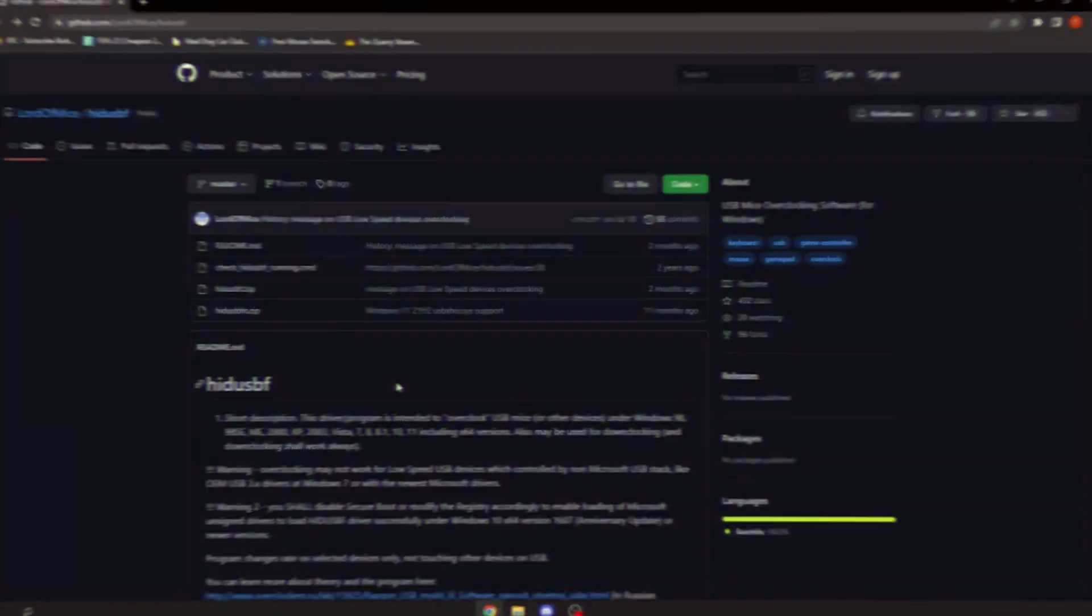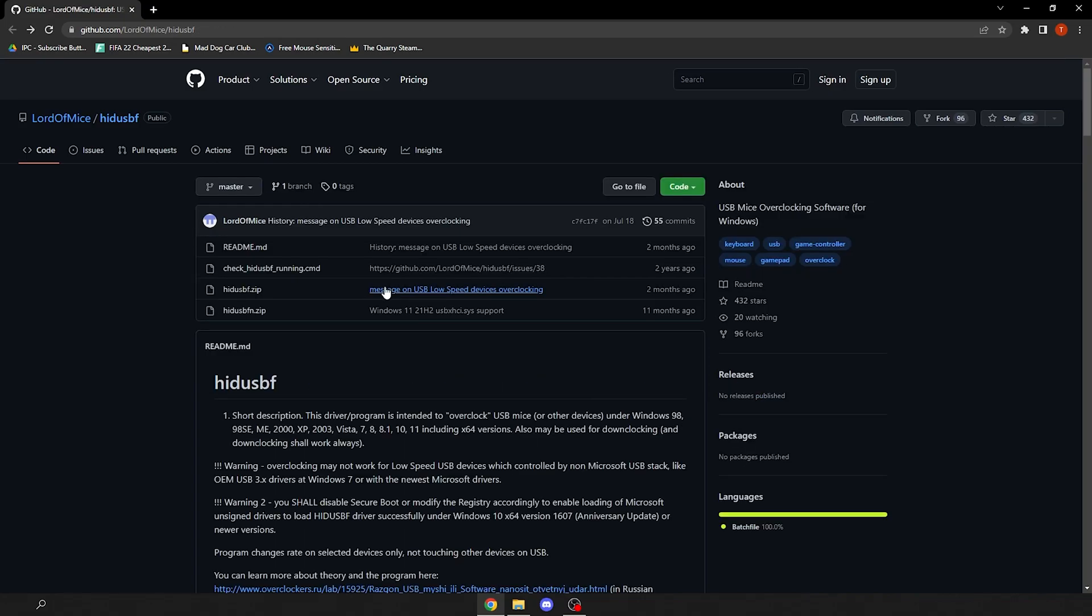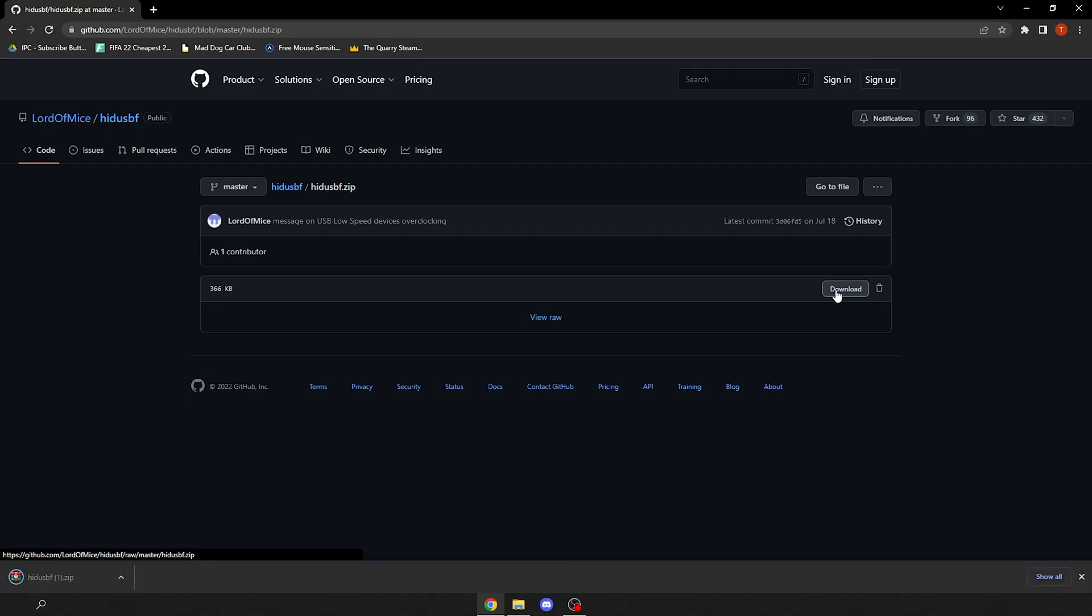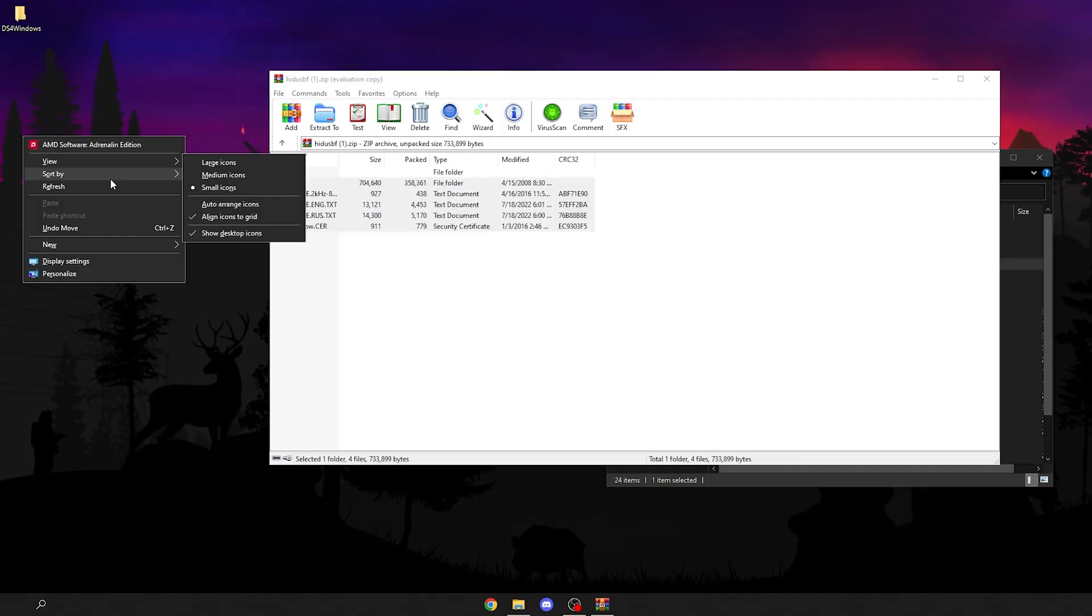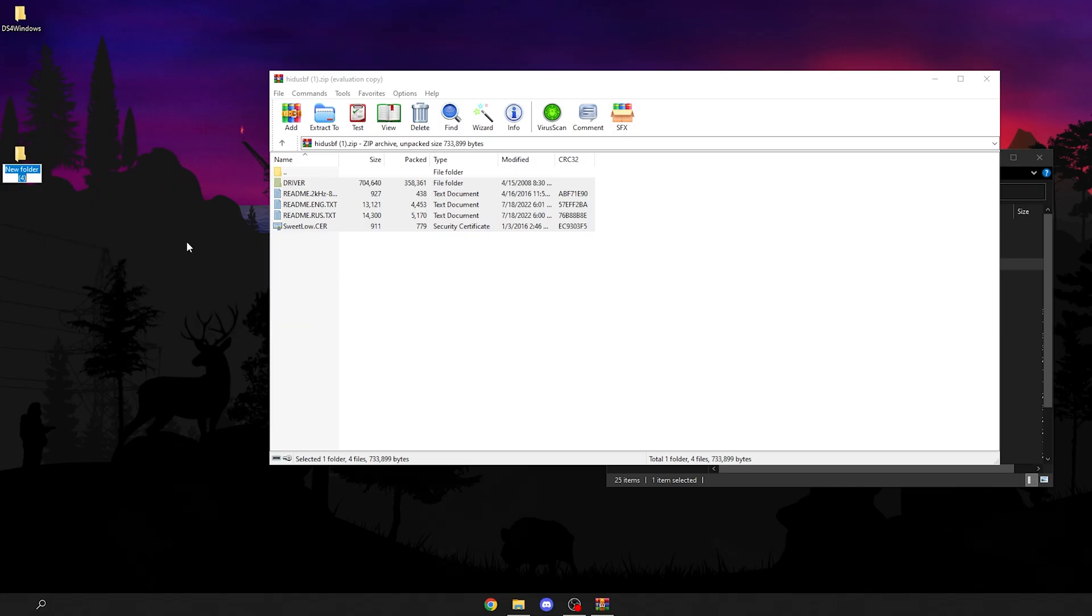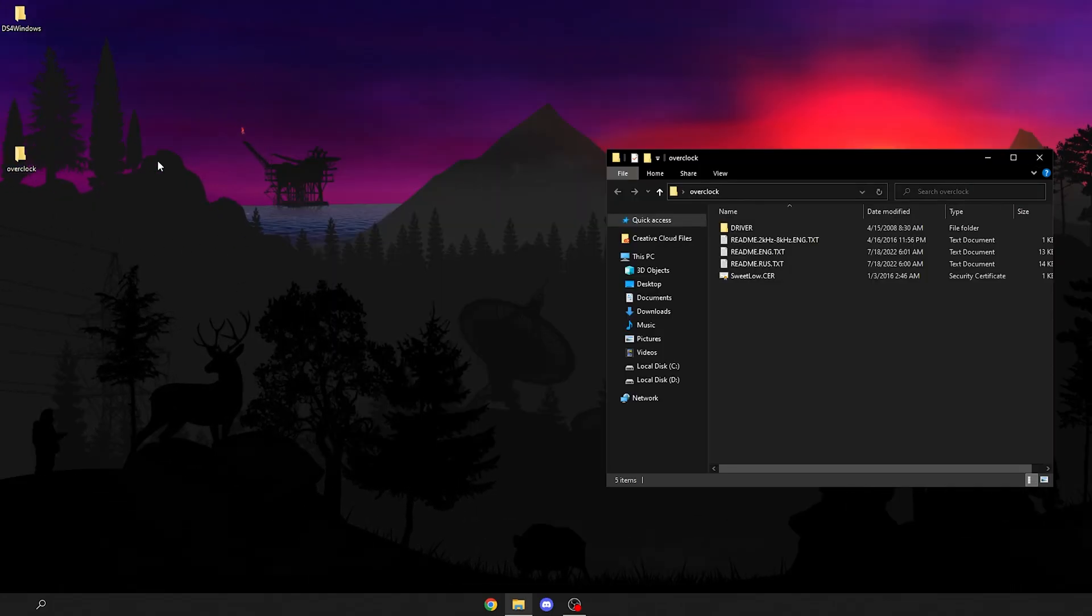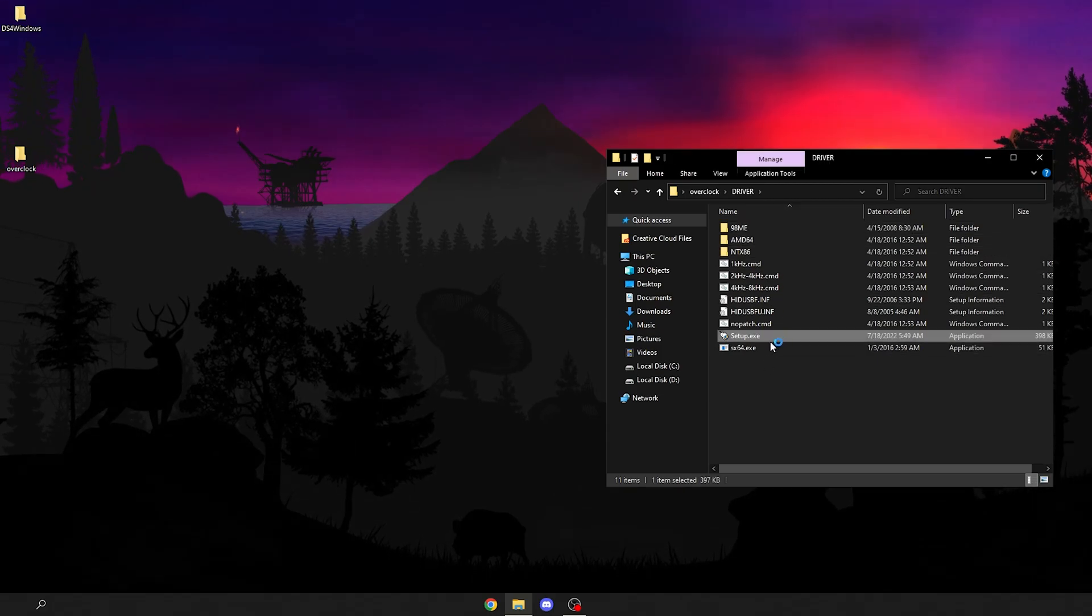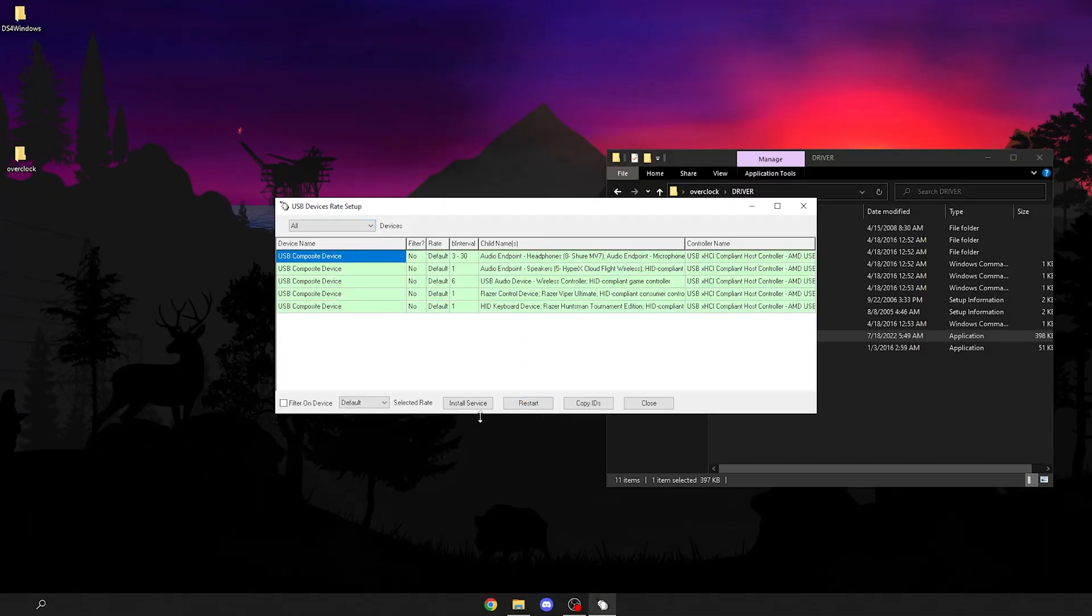Also in the description, there's this website. Click HidHide.zip. If you're on Windows 11, click this one instead. Then click download and drag these to the desktop. I'm going to make a new folder, open it, go into the driver folder, and hit setup.